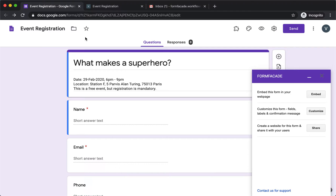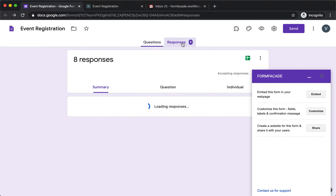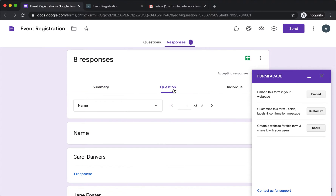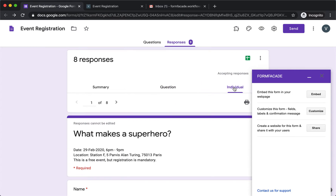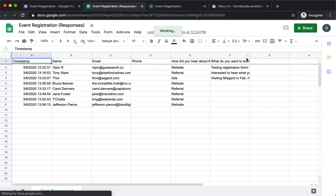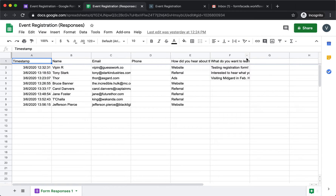Once users begin to fill out the form, you can view the responses either as a summary, by question, or by person. You also have the option to view the responses in a spreadsheet, but the limitation of these options is that it's harder to organize and manage the responses.